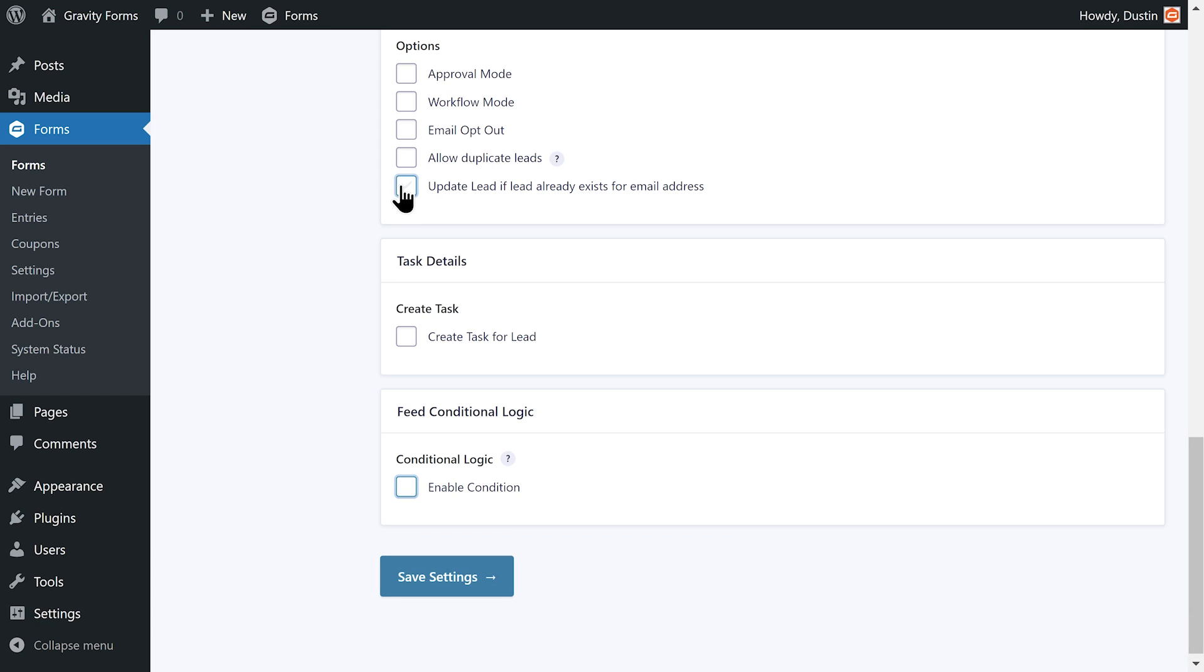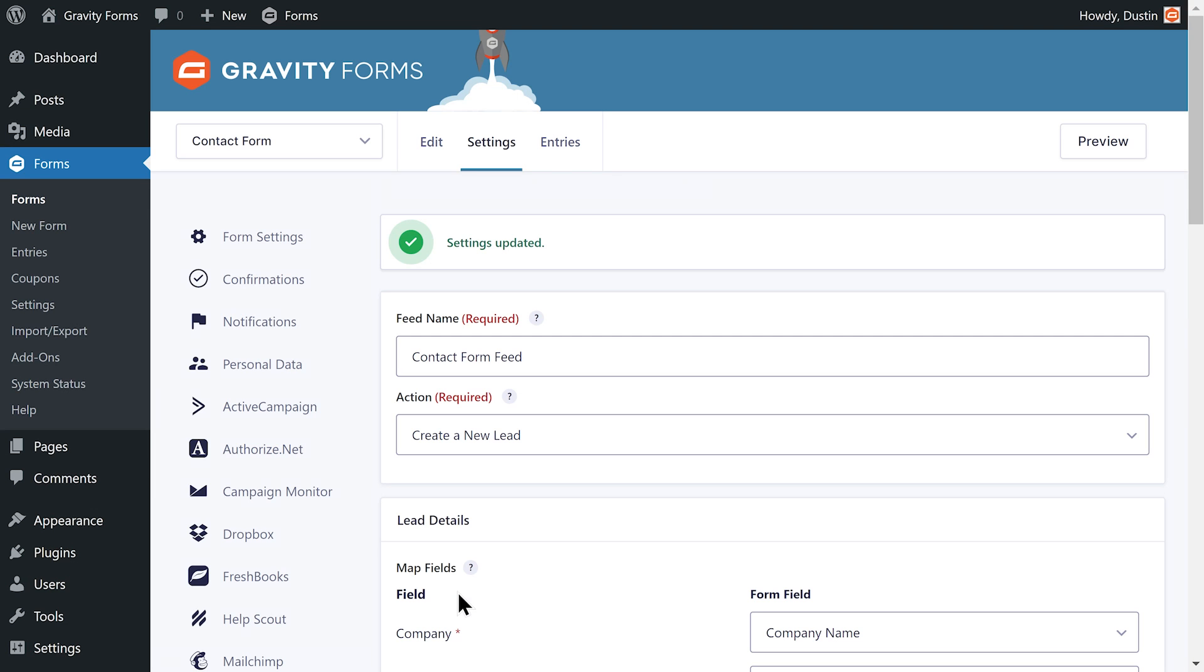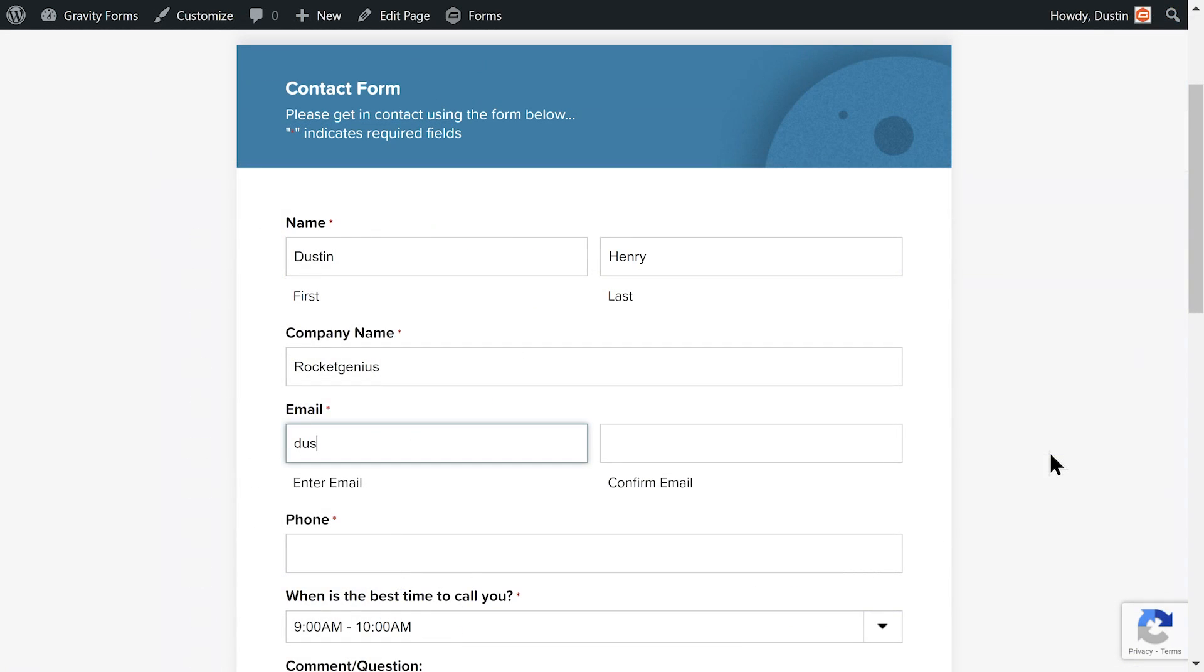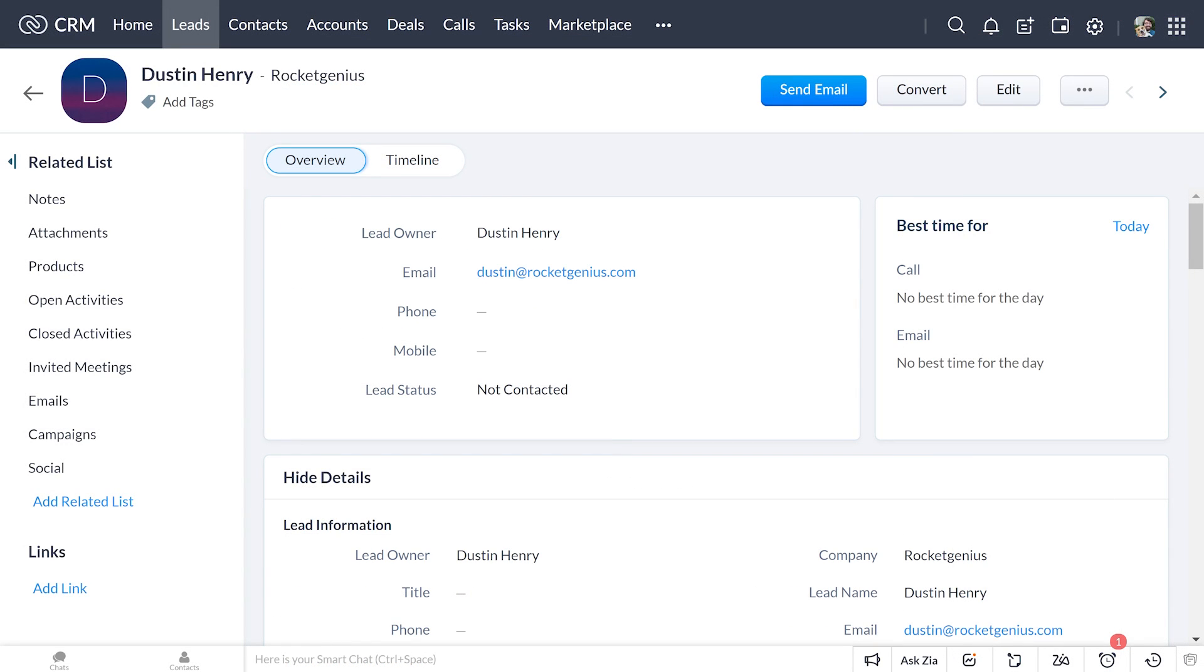Lastly, you can select the Update Contact or Update Lead options, which will update the information if the contact or lead already exists within Zoho CRM. With your feed set up, Zoho will automatically create a new contact or lead or update an existing one whenever this form is submitted.